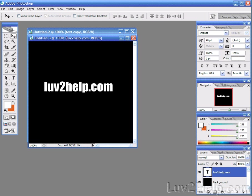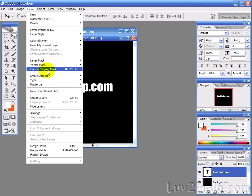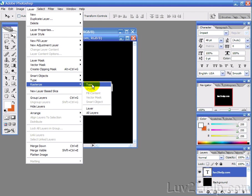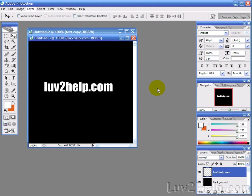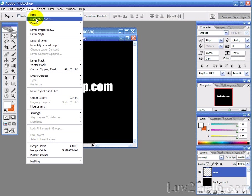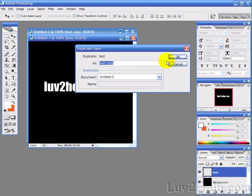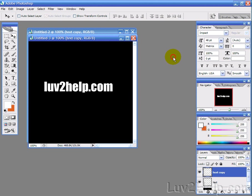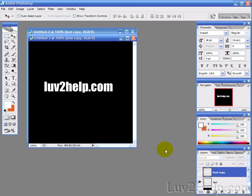Now what we want to do is rasterize this layer, so we're going to layer, rasterize, type, and that's good. Now, what we want to do next is we'll just rename this layer to text, and then we will duplicate this layer by going into layer and duplicate layer, text copy is fine. And then we're going to hide the duplicate layer, so we'll just click on the eye to make that hidden.